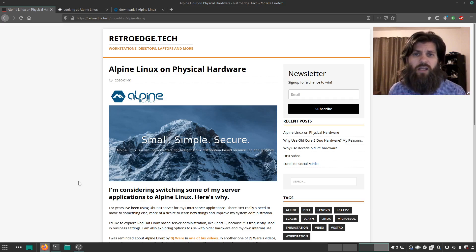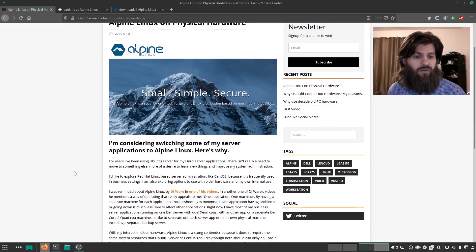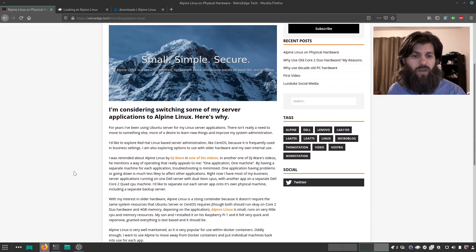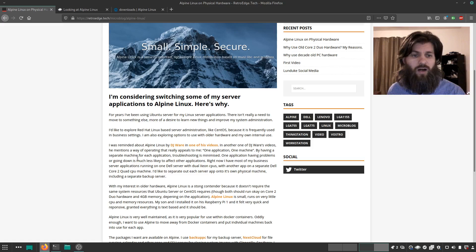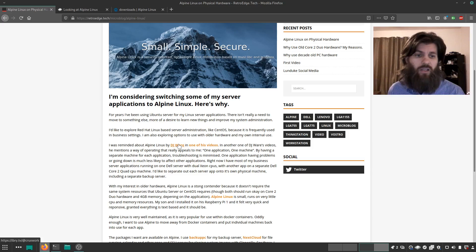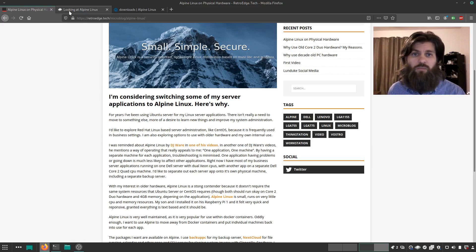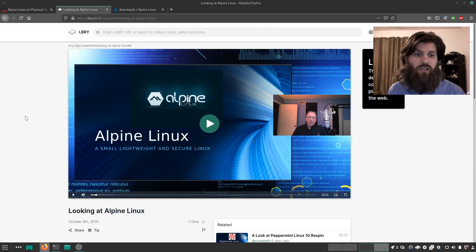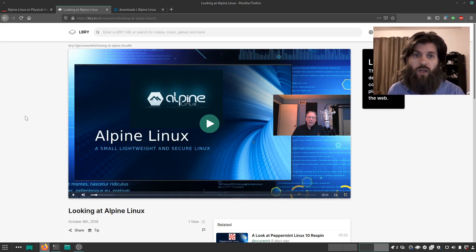So I went looking and primarily I found a video by DJ Ware and I linked to him in my article. In one of his videos he introduced and talked about Alpine Linux. So I highly recommend going and watching his video, checking out DJ Ware's channel.